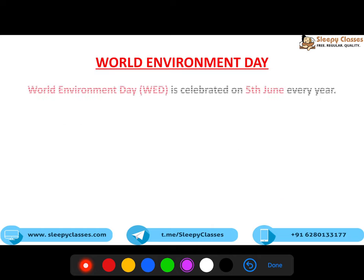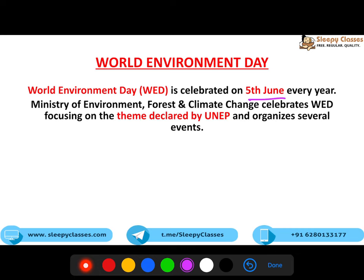Shuru karte hain World Environment Day ke saath. Ye har saal 5 June ko manaya jata hai. Hamare desh mein Ministry of Environment is din ko manane ke liye in charge hai. Aur jo bhi theme United Nations Environment Program batata hai, usi theme ke around celebrations aur events focused hote hain. Ek theme hoti hai aur ek host country rehti hai. For instance, India was the host country of World Environment Day 2018.